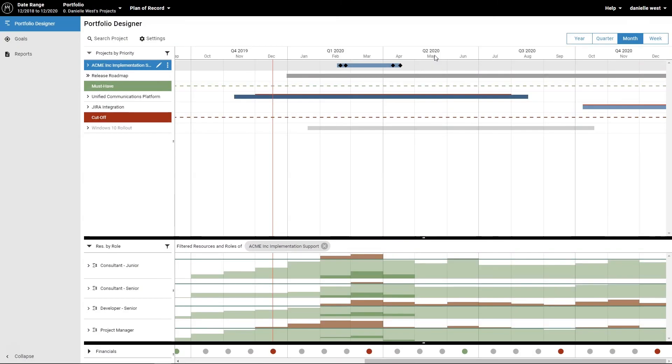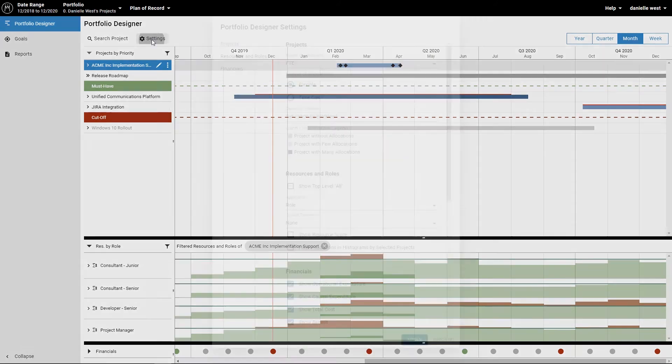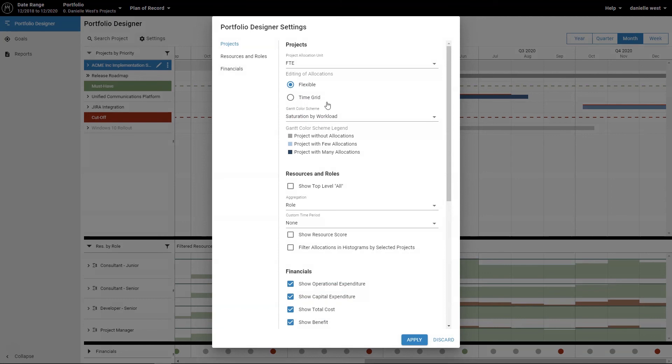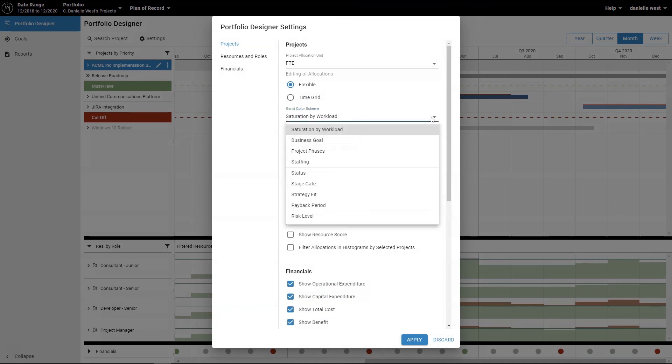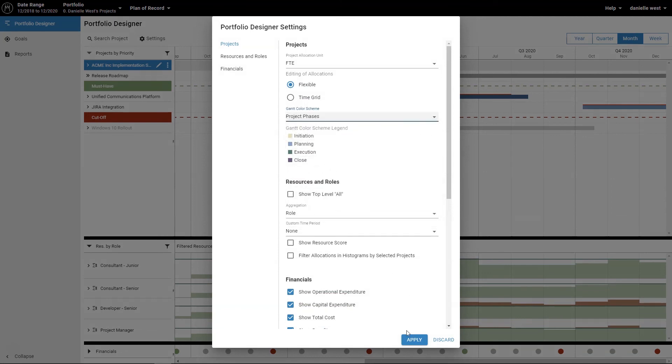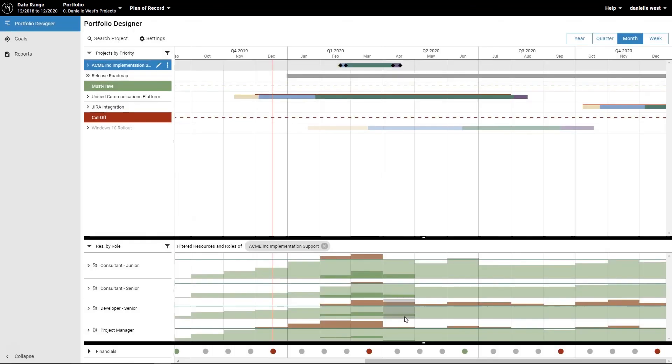You can also visually map the project phases in the Gantt chart. To do so, click settings in the toolbar and select project phases as the Gantt color scheme and click apply. The individual project phases will now be displayed in different colors on the Gantt chart giving you a clear overview of the timing of your projects.